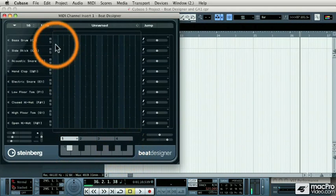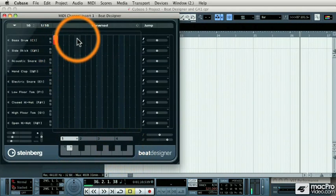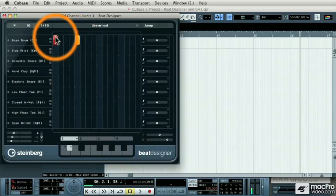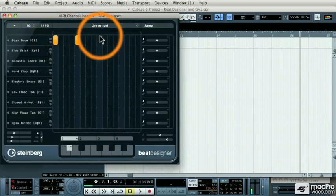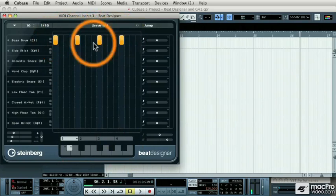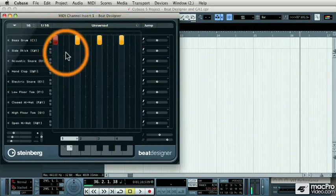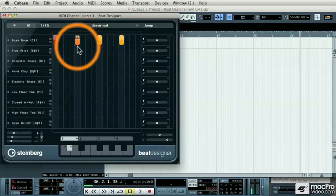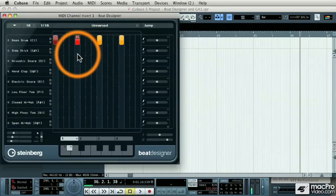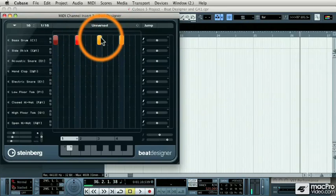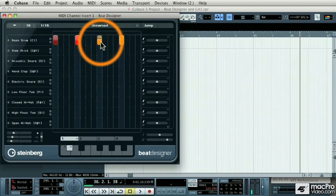This is just going to be a snare drum fill, but I need different intensities of bass drum notes. So this first one will be somewhat soft, and then they'll get louder, and louder, and louder.